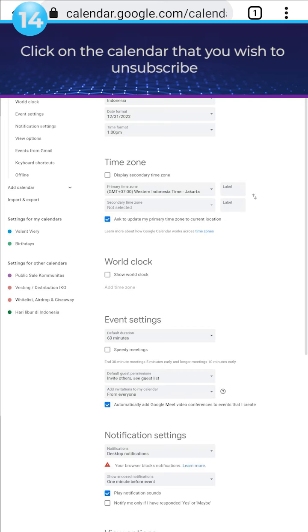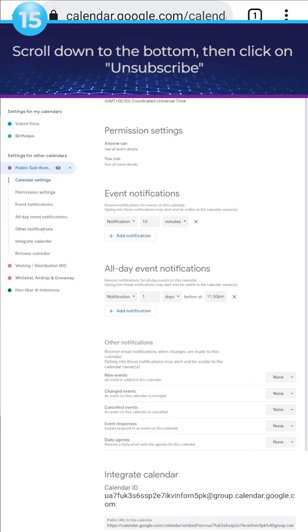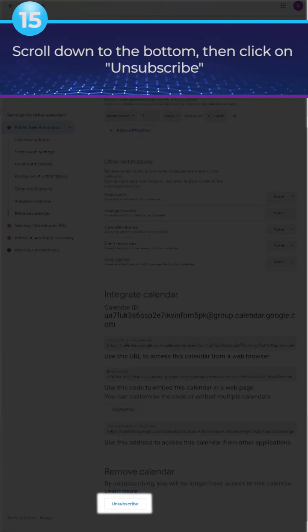Click on the calendar that you wish to unsubscribe. Scroll down to the bottom, then click on Unsubscribe.